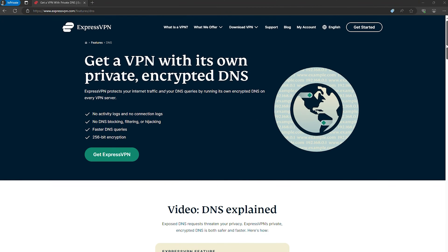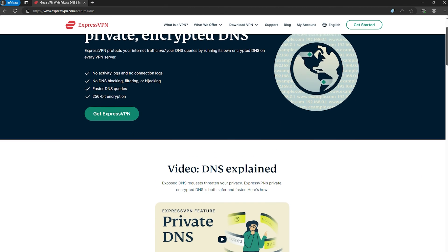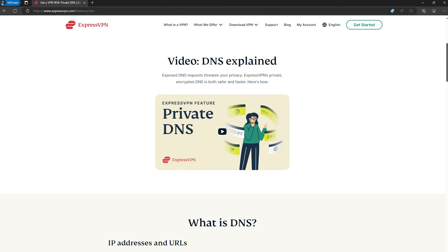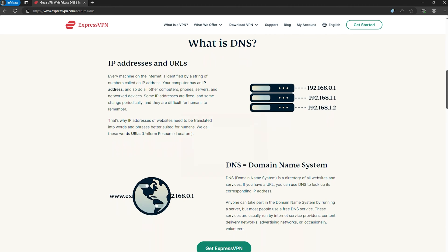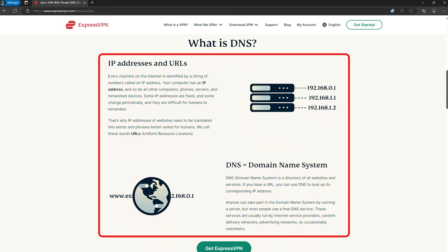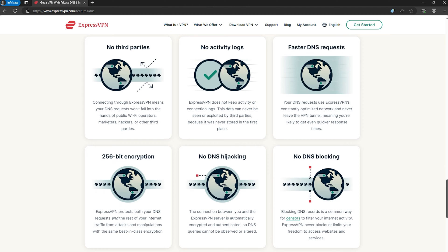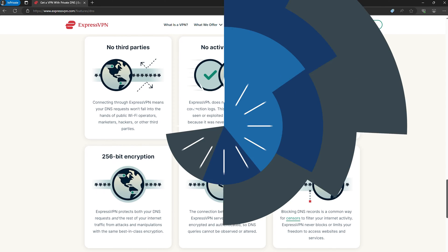Ultimately, the most effective way to prevent DNS leaks from your operating system is to use a VPN that offers built-in DNS leak protection. This feature ensures that your DNS requests are always routed through the VPN's secure server, safeguarding your privacy online. By taking these steps, you can significantly reduce the risk of DNS leaks from your operating system, ensuring that your online activities remain private and secure.